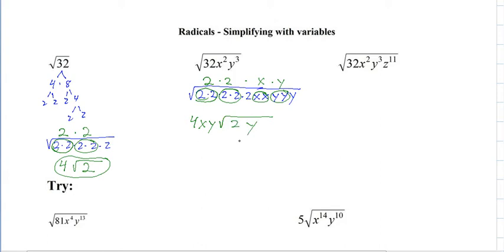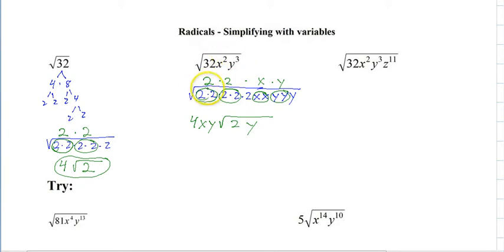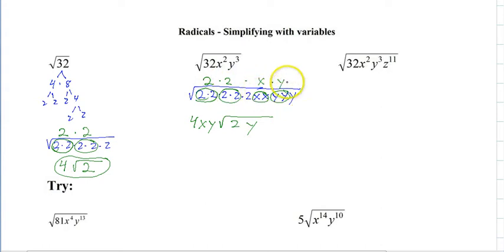So that's simplifying radicals. The whole idea is that the square root is asking what number multiplied by itself. So we're multiplying a 2 by itself, a 2 by itself, an X by itself, and a Y by itself — and we have an extra Y and an extra 2.